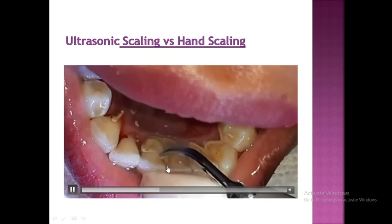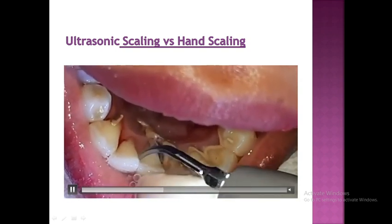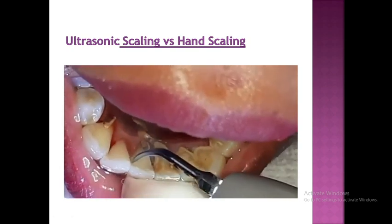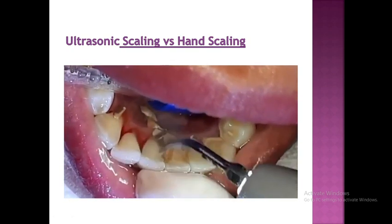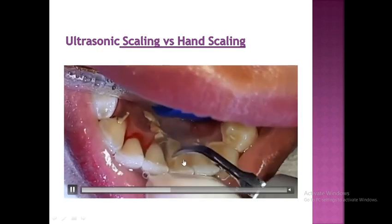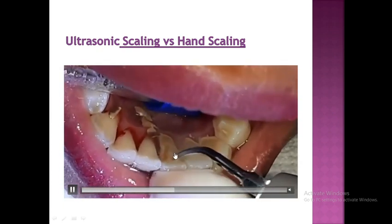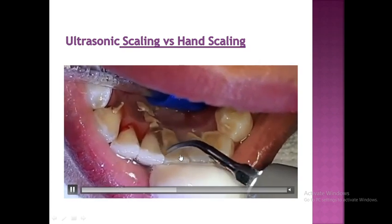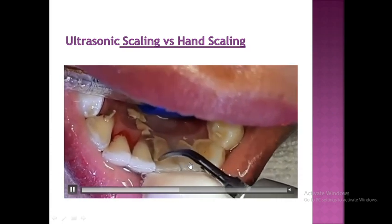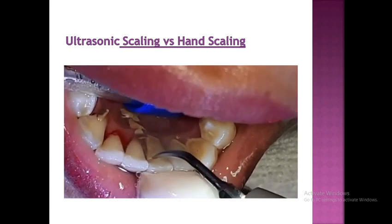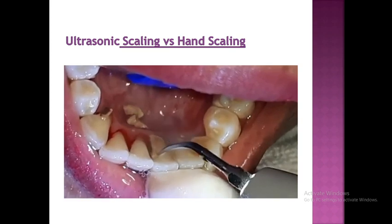Ultrasonic instrumentation offers limited cementum removal but can leave a rough root surface. It effectively removes supra-gingival calculus, and no sharpening of instruments is required.